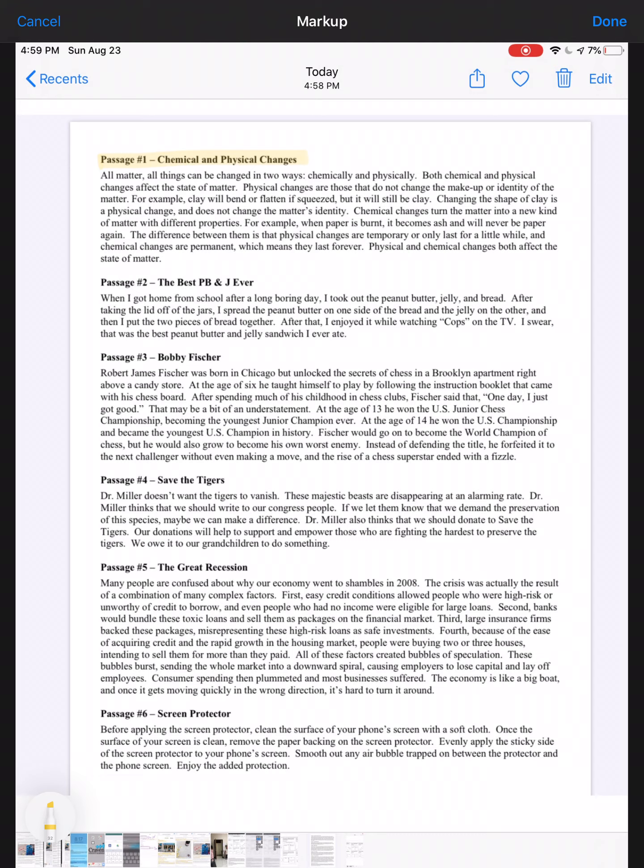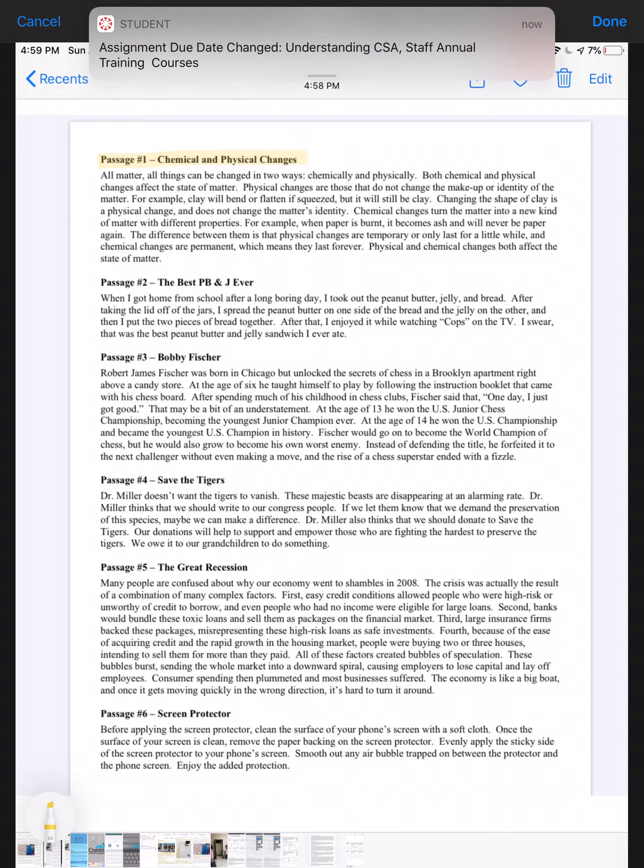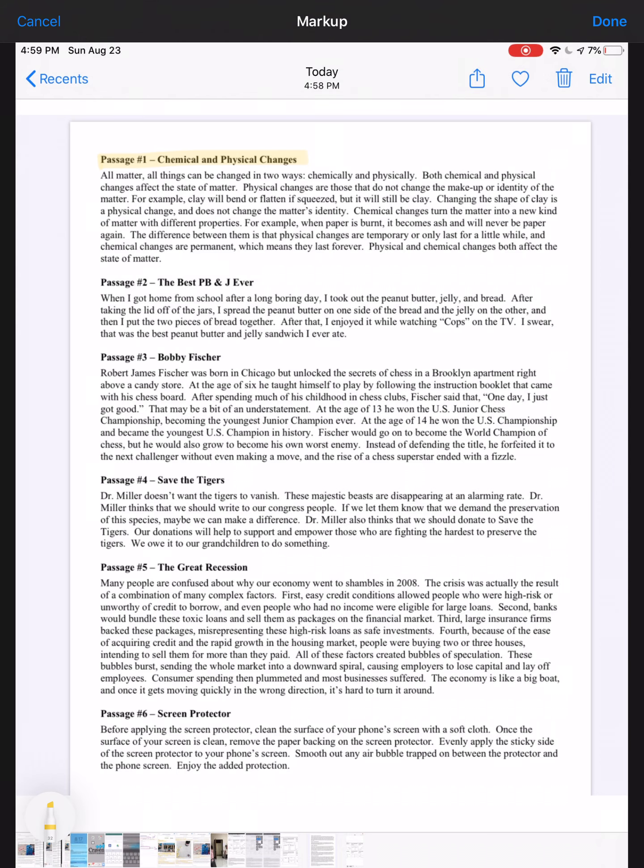If you look at our notes: description, sequence, cause and effect, problem solution, compare and contrast. I see two different types that this could possibly be. I would narrow it down between compare and contrast and description. I want you to defend why it is one or the other.